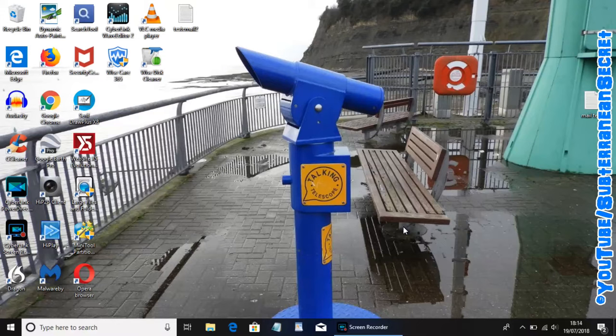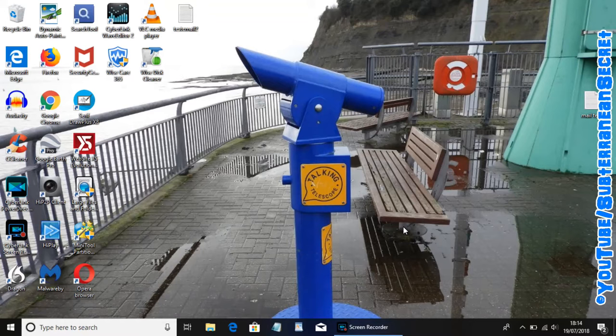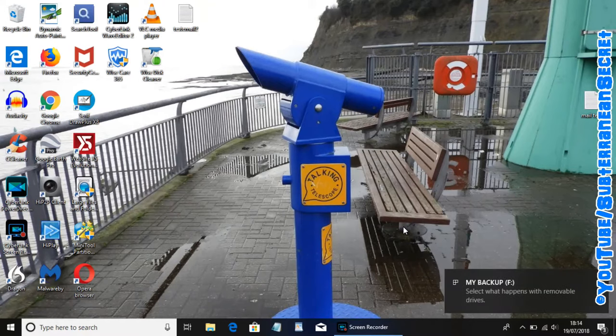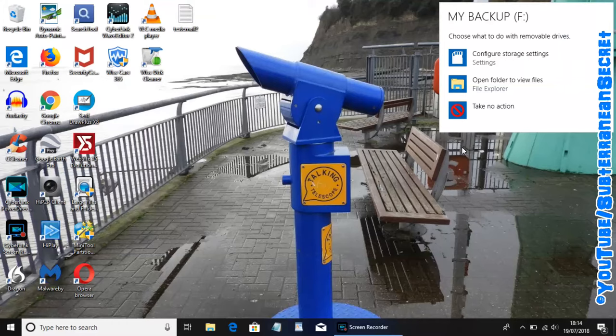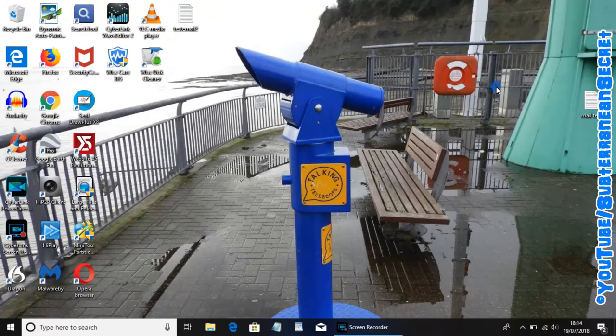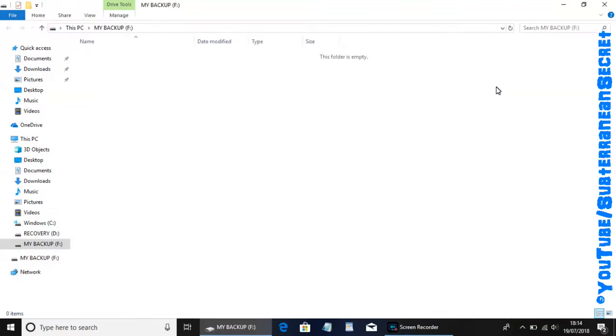Then you may or may not see a message appear on the right hand side of your Windows 10 PC telling you that it's been detected. You can click on that and then select open folder to view files which will open the hard drive.